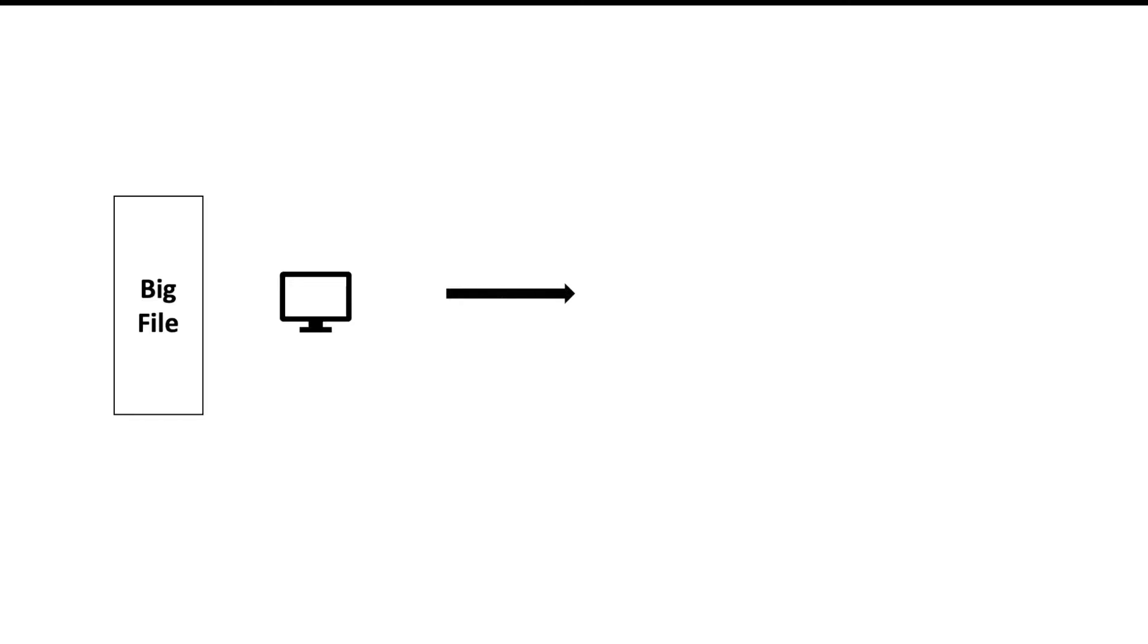Let us start by understanding why we need partitioning. Suppose you have a big file. You want to store it in a computer but the file is very big and you cannot store it in a single computer. So what do you do?